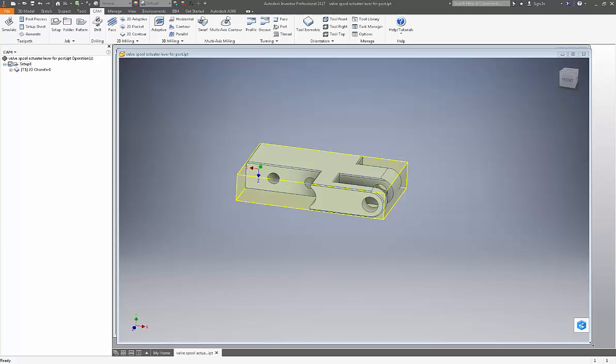Welcome to Solid Edge Inventor Pro HSM. Today I'm going to discuss some tips and tricks for doing a 2D chamfer mill toolpath. So let us begin.